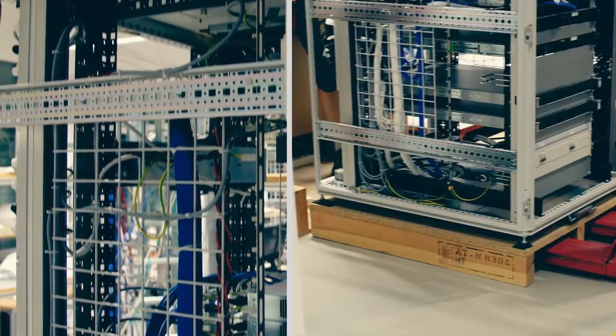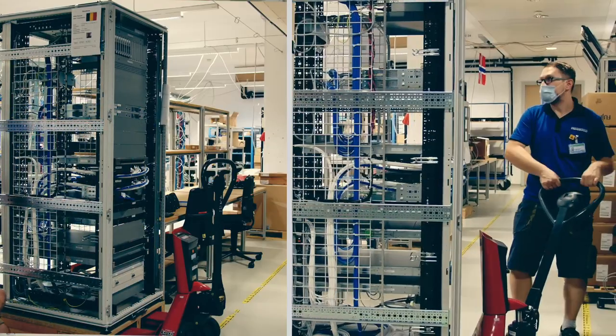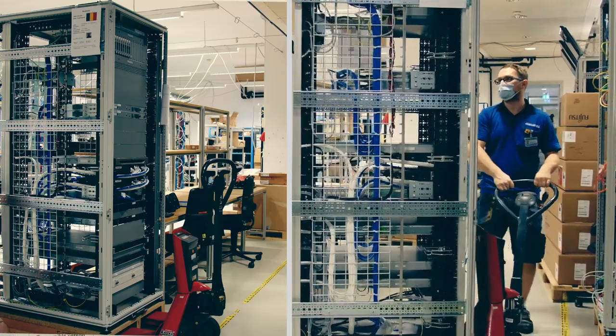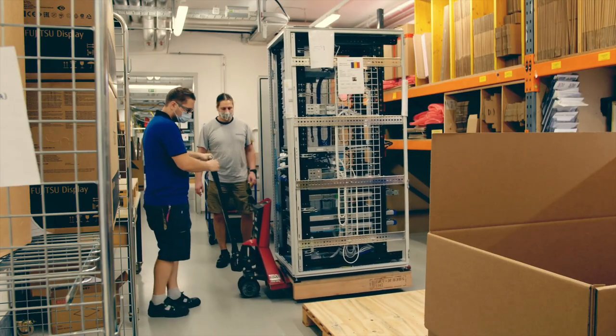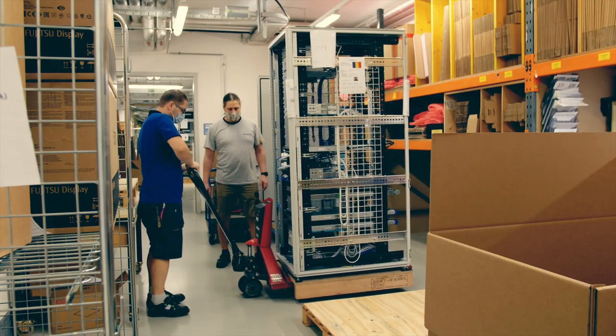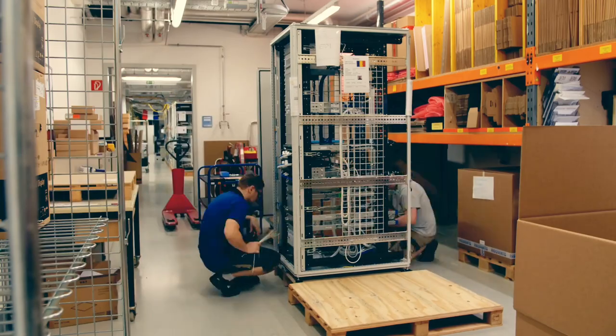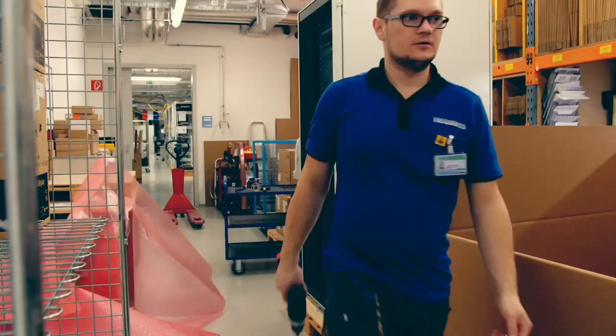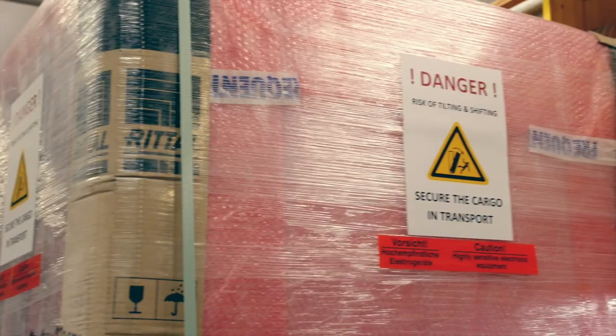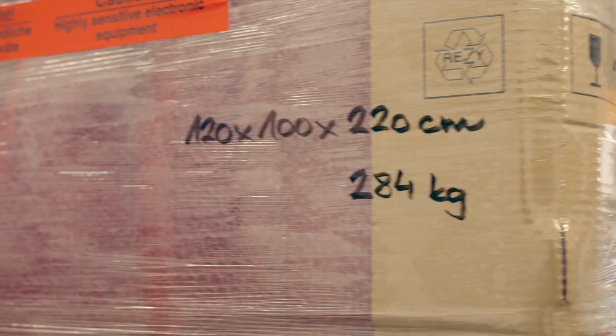Once a system has been approved by the quality management team, it is dismantled and prepared for shipping. Experienced employees carefully package the system in the optimal way for the chosen transportation method, ensuring reliable, damage-free shipping worldwide.